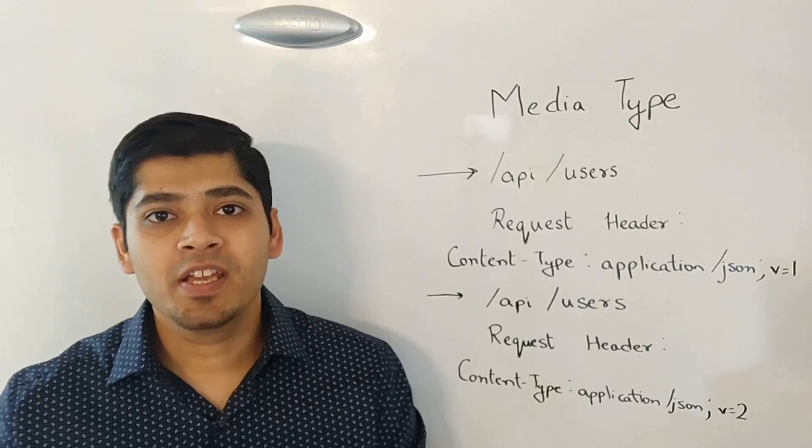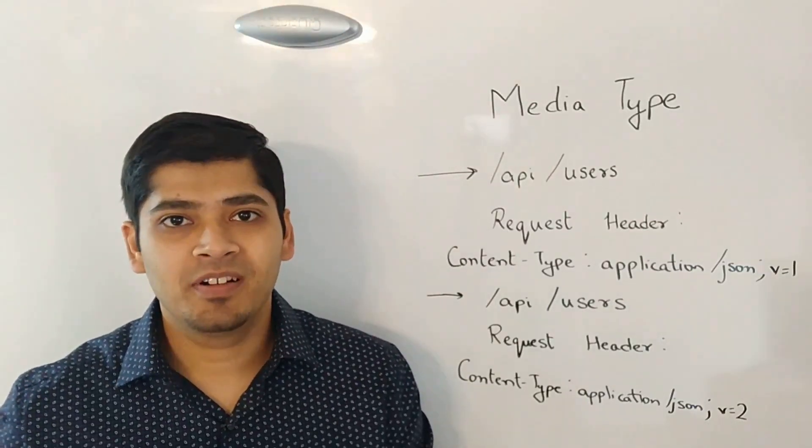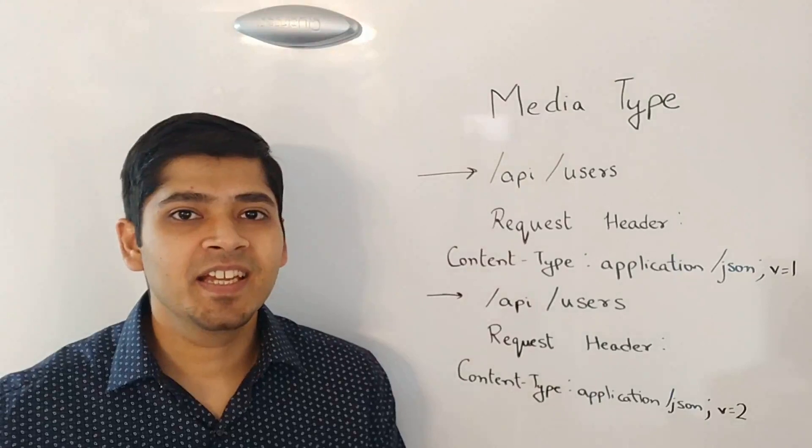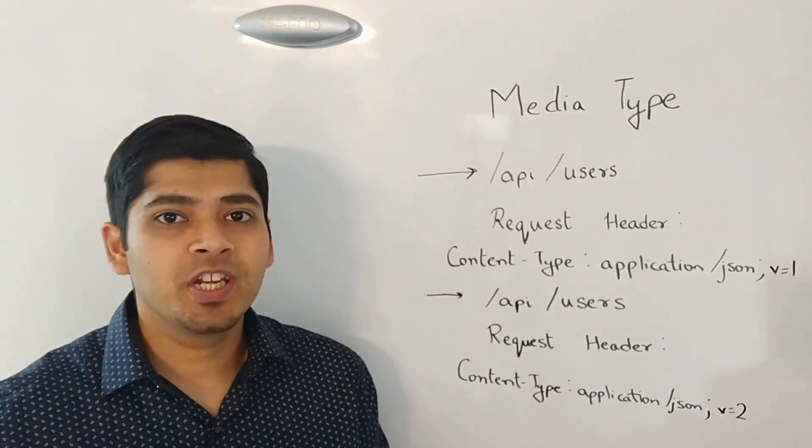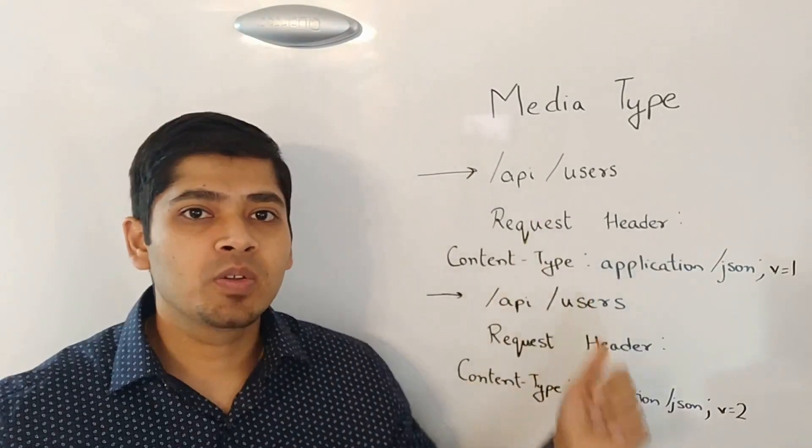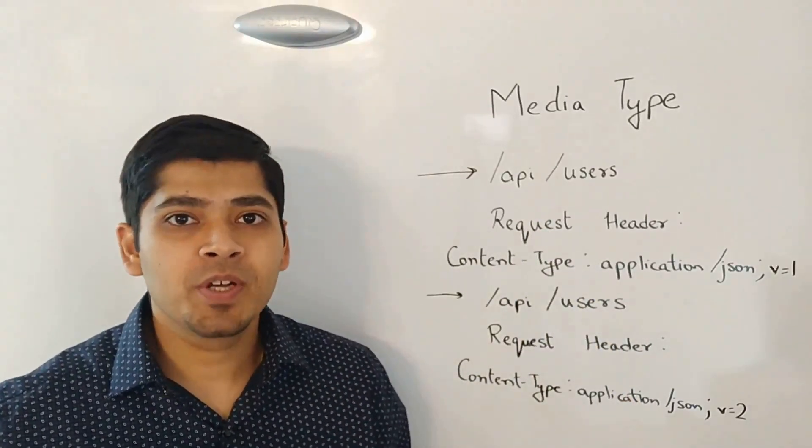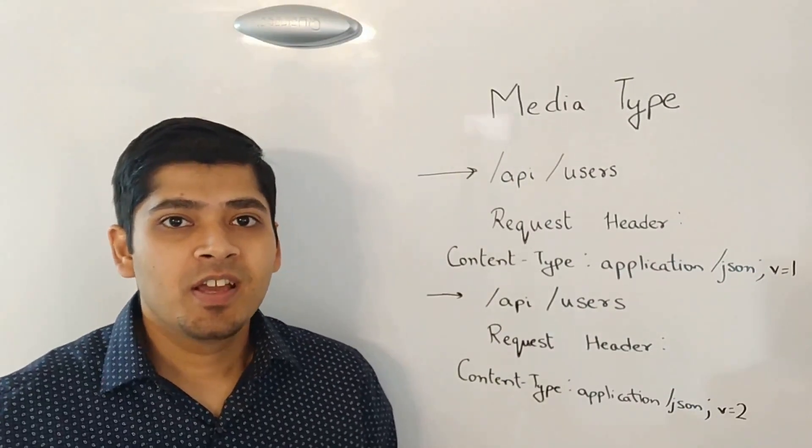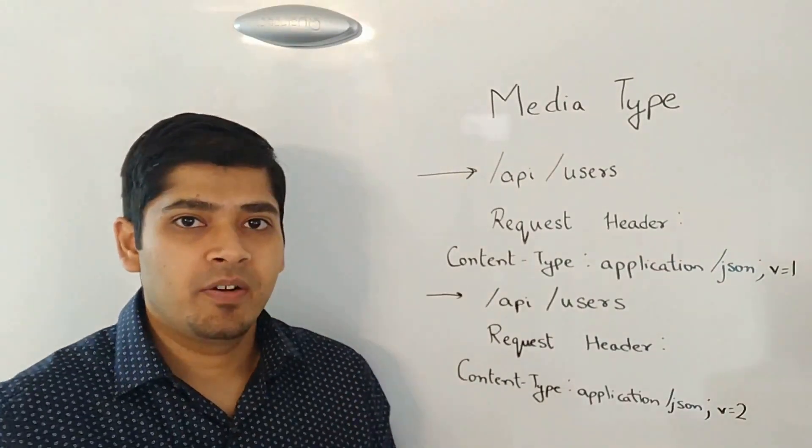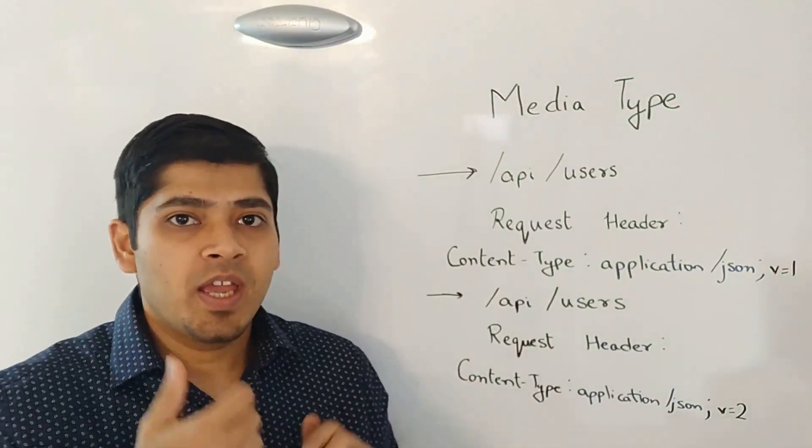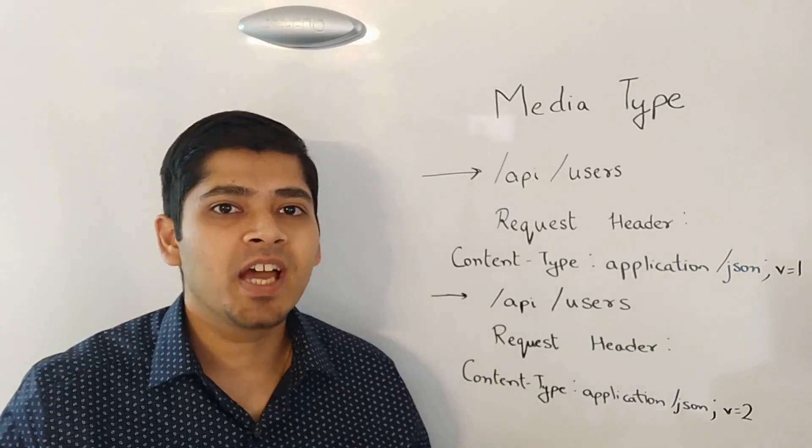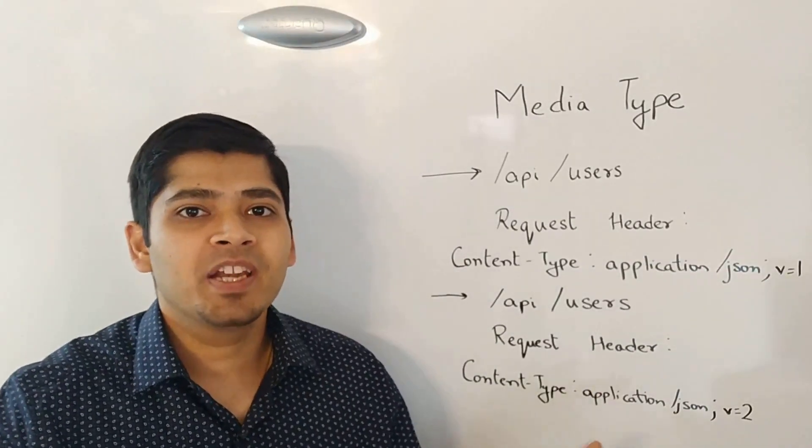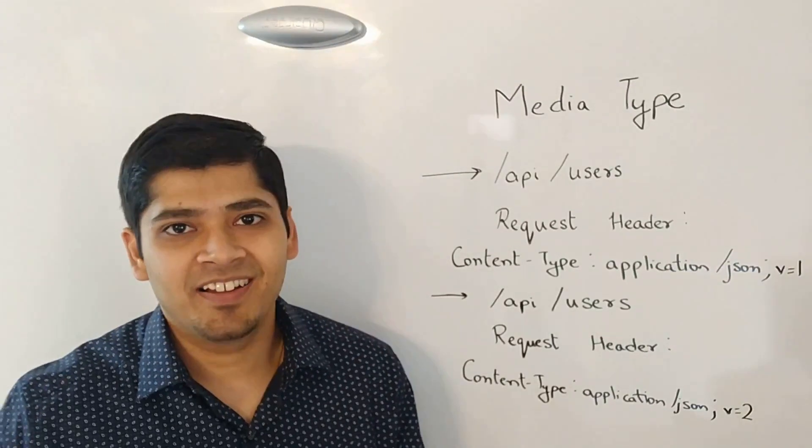And then, the fourth technique is called versioning using media type header. This technique is similar to the previous technique of versioning using version header in the way that URLs will look the same across multiple versions. The only thing that changes here is again the request header. In this technique, we use the existing request header called content type. Content type represents the format in which the client is expecting the data.